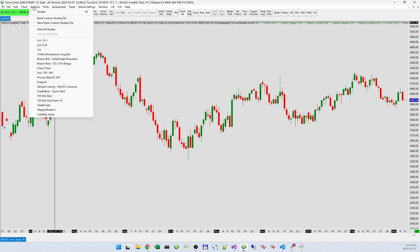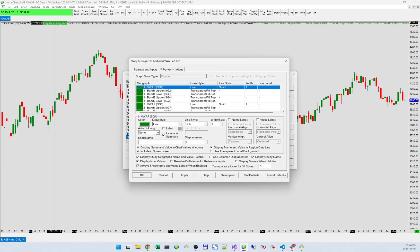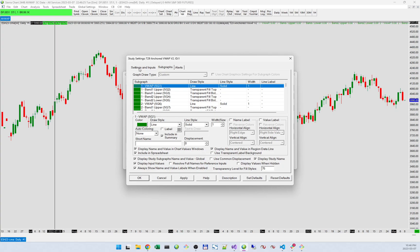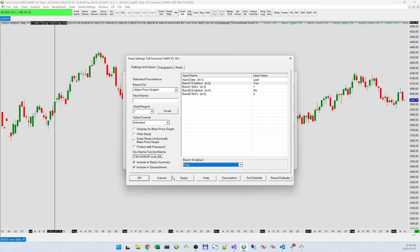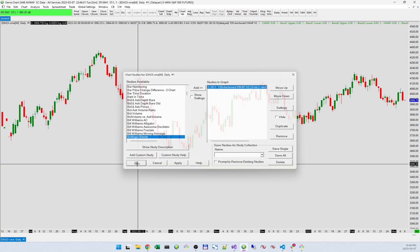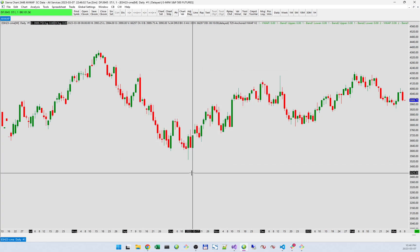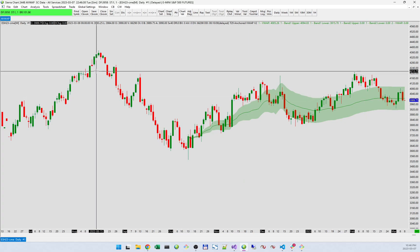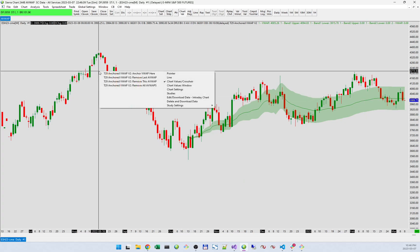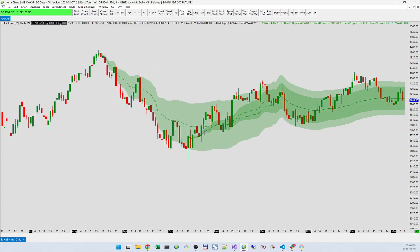Let's see what this looks like when I have the bands. If I enable a single band — in this case one standard deviation — and plot the VWAP on the chart, then I get the VWAP plus a one standard deviation band around it. And if I add one up here, I'll have that as well for the second one.